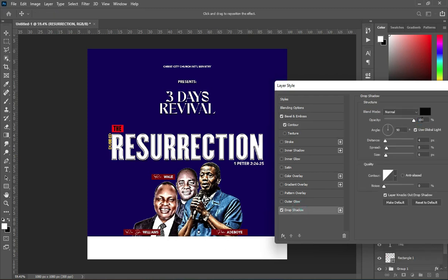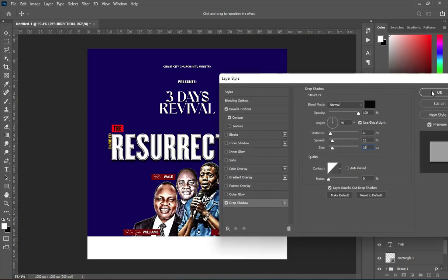We are using Normal blend mode and the opacity is 100 percent. Apply 90 degrees for the angle and follow the process for the settings shown. Set the spread to 16, then leave the rest and click OK to apply.